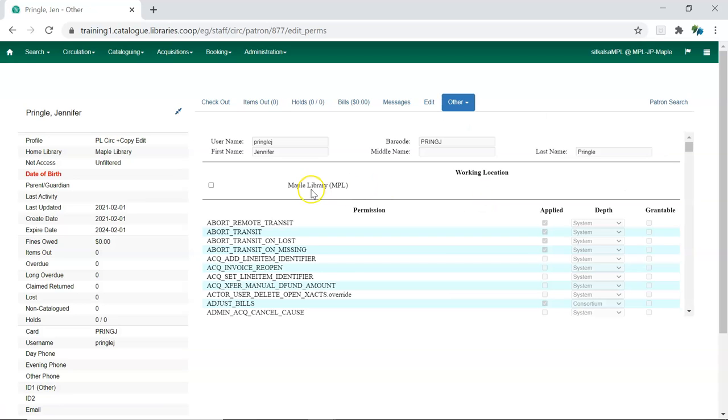Select your library from the working location section. Multi-branch systems will have all branches display.